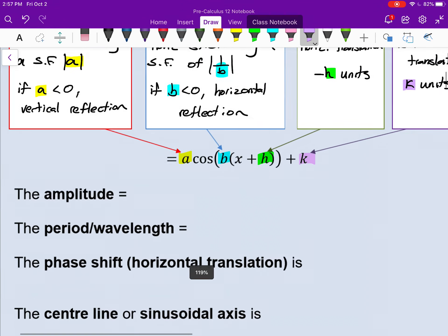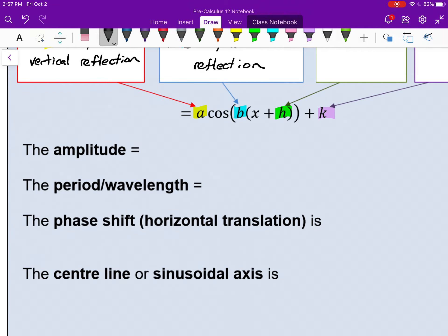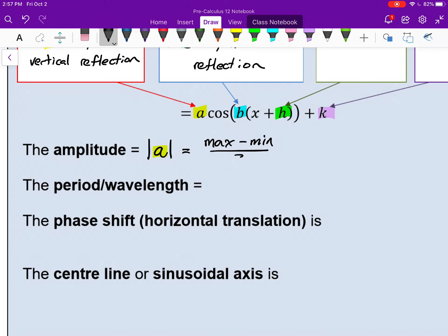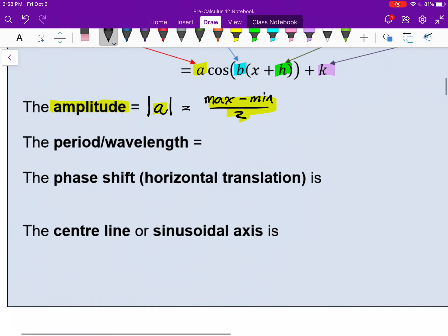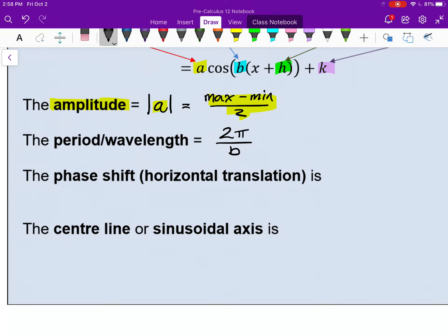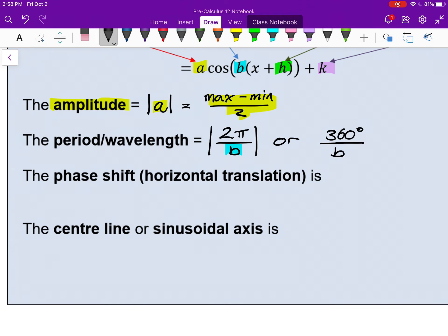A few more things that are mostly review. Amplitude is the absolute value of your A value, and can also be found using the formula: max minus min divided by 2. The period or wavelength is affected by the horizontal stretch and can always be found by taking 2π divided by B. If B is negative, the period is always positive, so put absolute value brackets around B. In degrees it would be 360 divided by B, but we will very rarely deal with degrees.